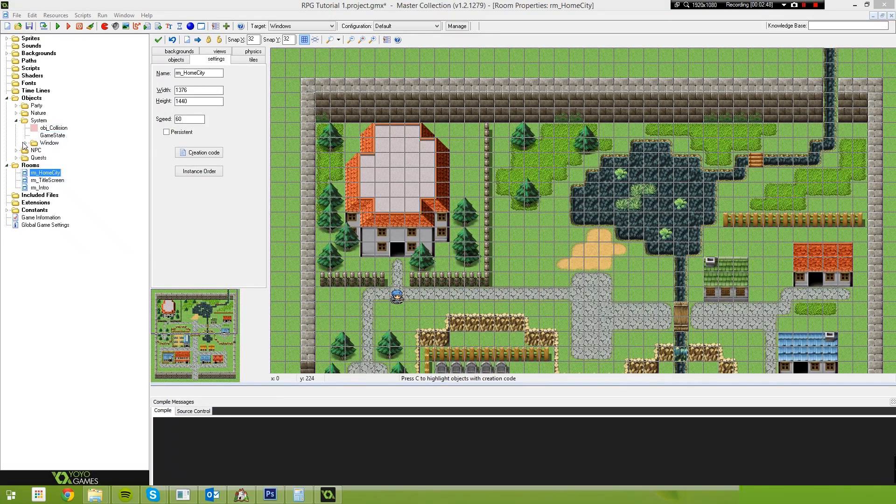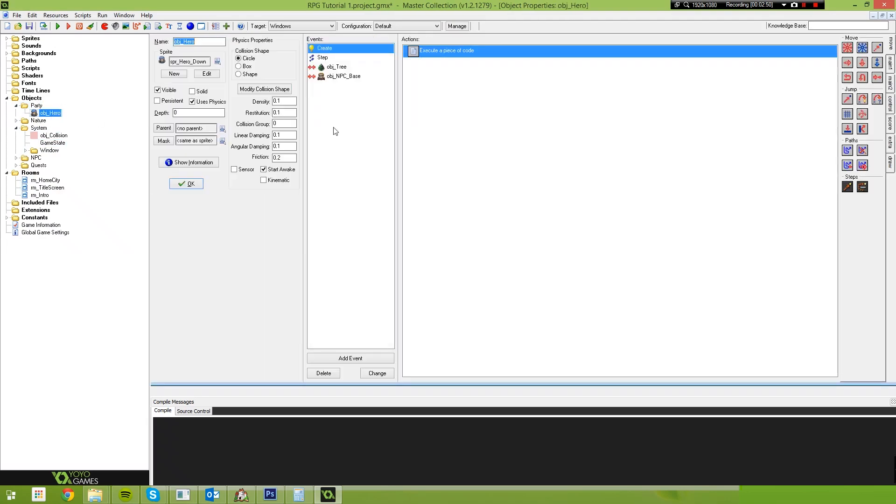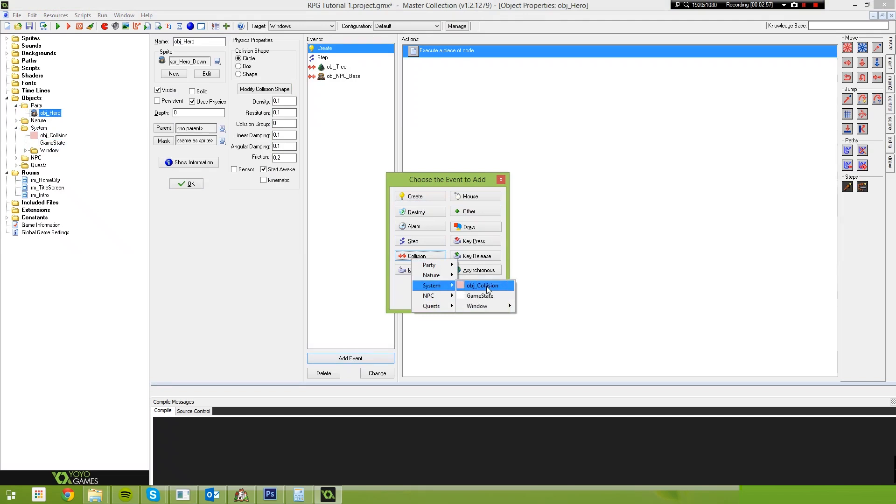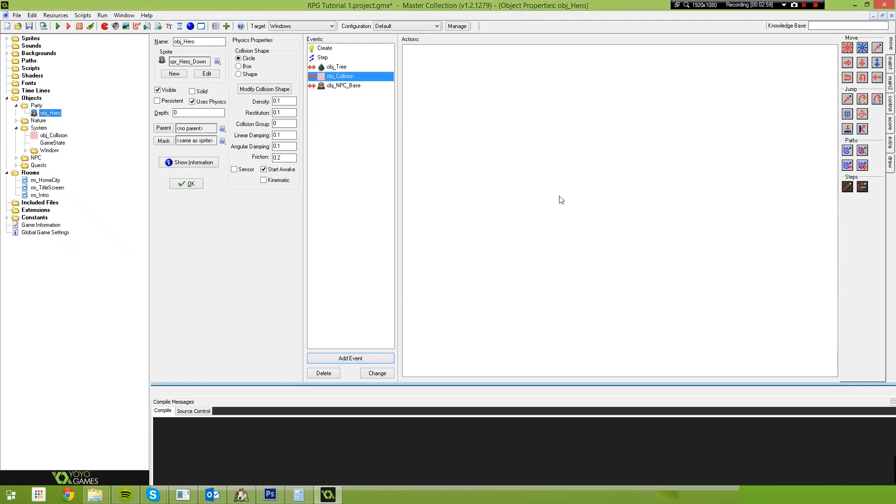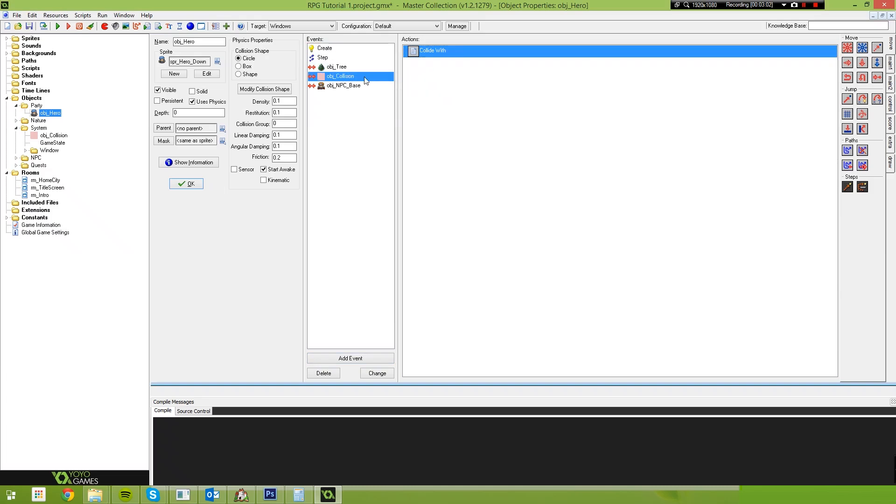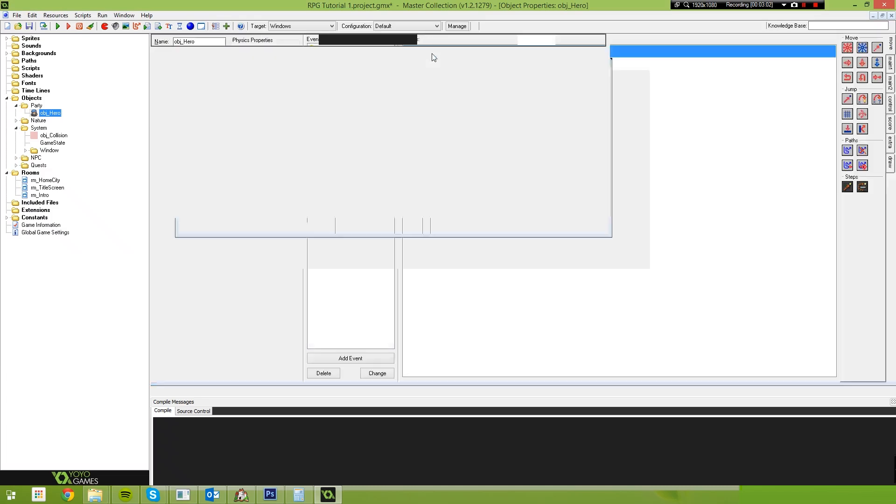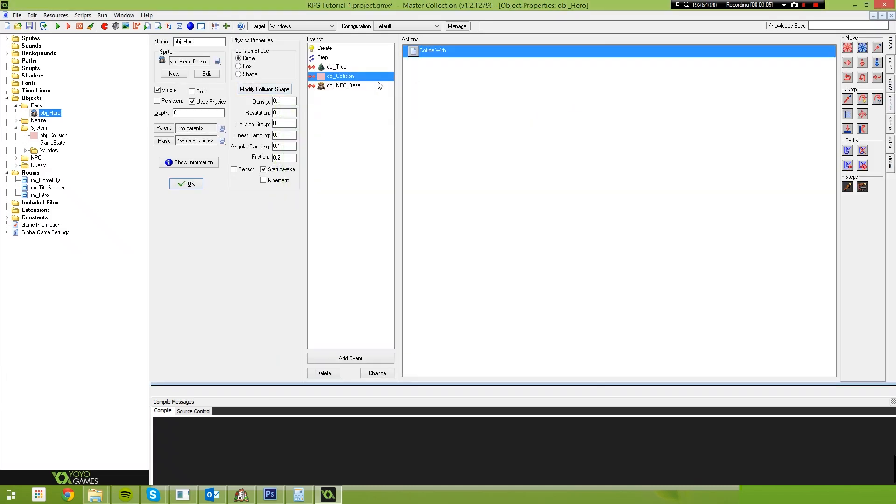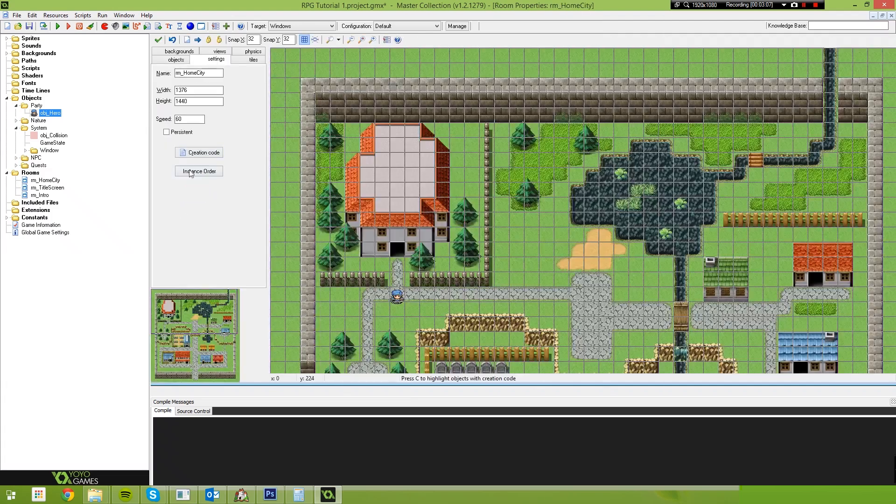I'm back. Sorry about that. So open up your party and then object hero. And we're going to add a collision event. We're going to make sure that that collision event is with System Object Underscore Collision. Once again, we need to put our collide with script inside of that.